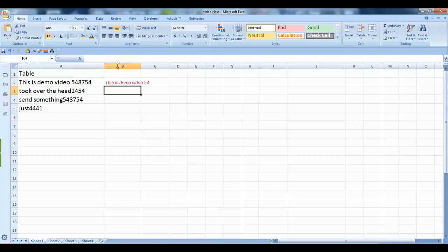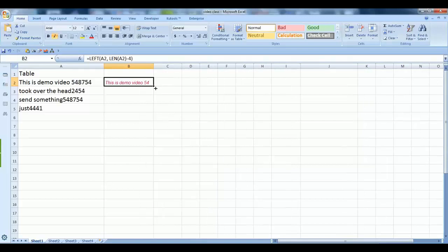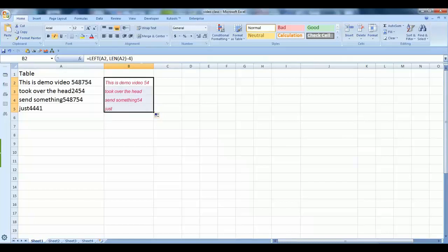So the last four characters of this A2 cell are removed and the rest remain. You just drag it down here and it will remove four characters. Likewise, if I want to remove only two characters, you just need to make changes accordingly.